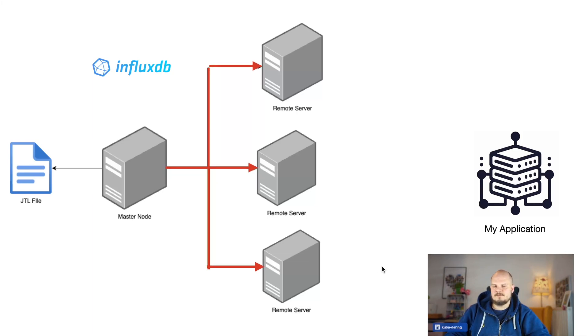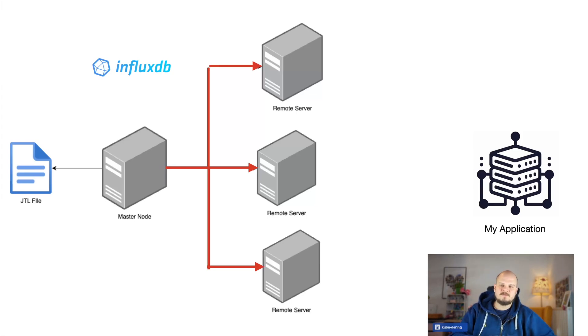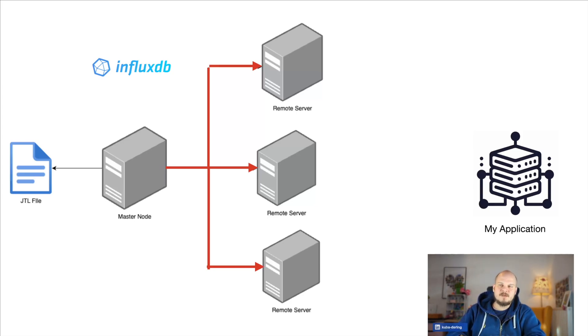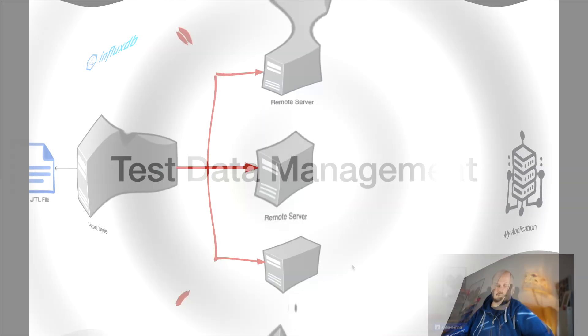This happens over the RMI protocol and it's not compressed anyhow and it easily becomes a bottleneck. So if you had a problem that you were adding up machines, adding up remote servers and had a single master node to manage them, chances are you were actually hitting a bottleneck on this area.